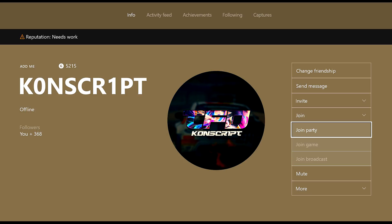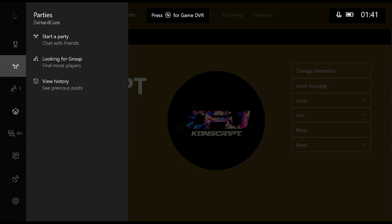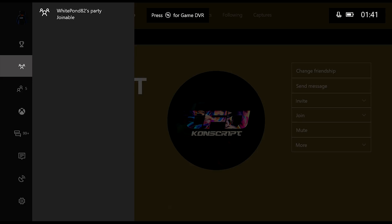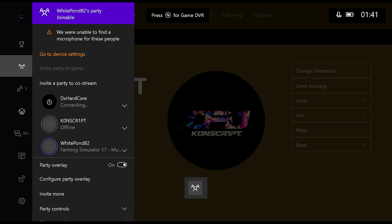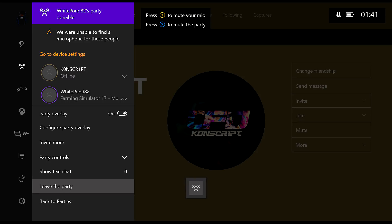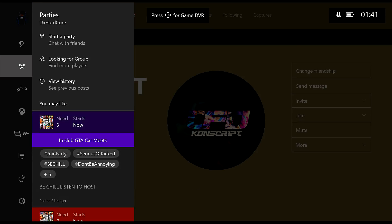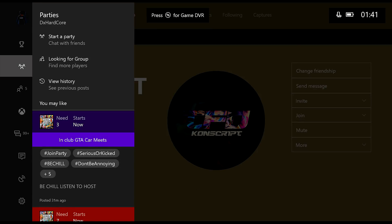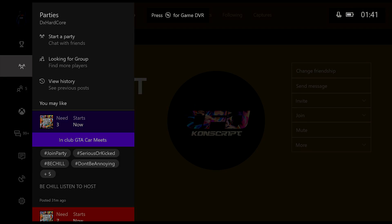You want to click on join party and then from there you simply join his party straight from there. But anyway guys, that's really it for this video and I'll see you in the next video. Peace.